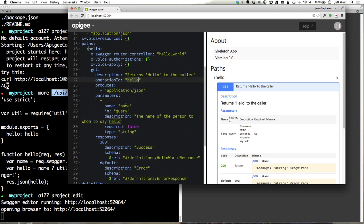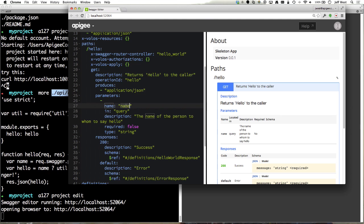Scrolling down we can see parameters where we're specifying the name parameter that is a query parameter. We say that it's not required and it's a type of string.